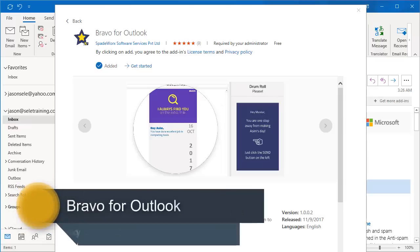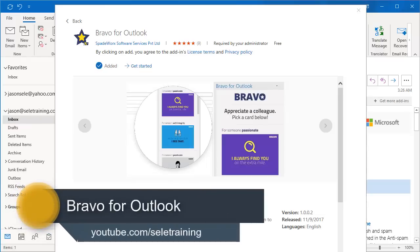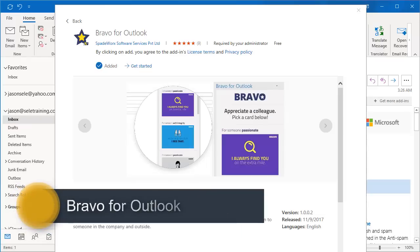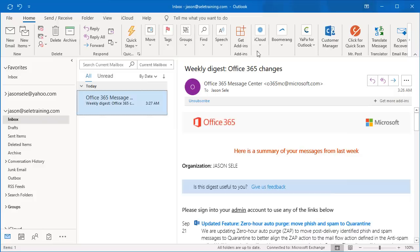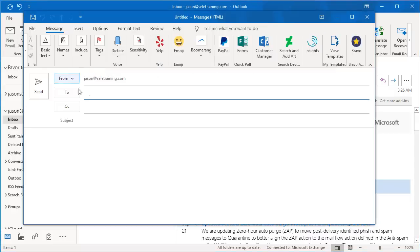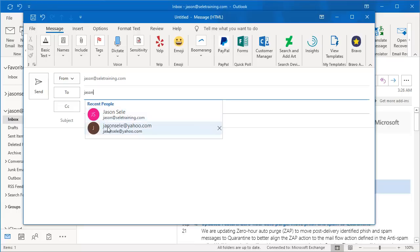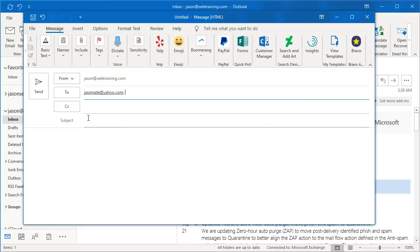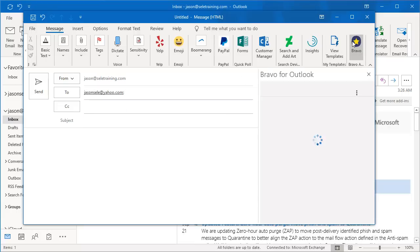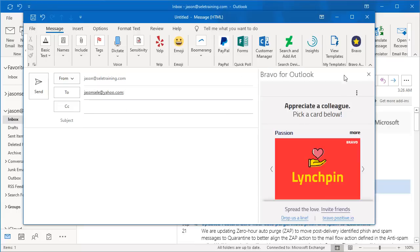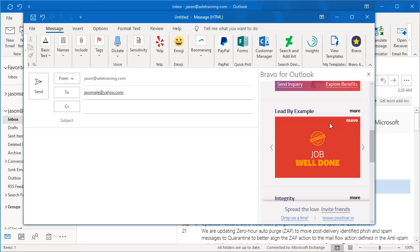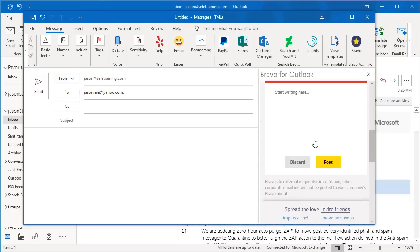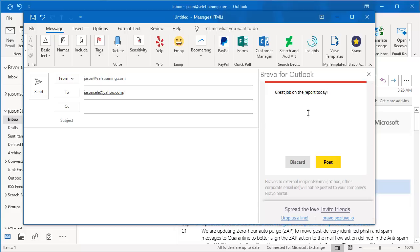Bravo for Outlook. Bravo is an add-in for Outlook that allows you to send appreciation notices to other people in the company. To use it, create a new email, type in the recipient, click the Bravo button, and select a template from the list. Type in any kind of note and click Post.